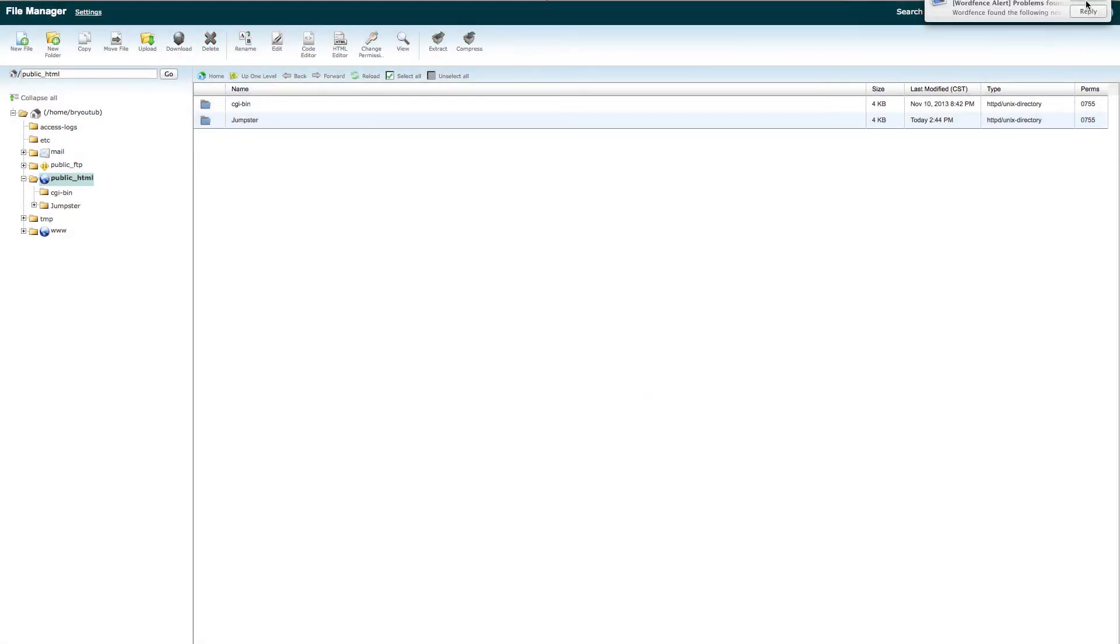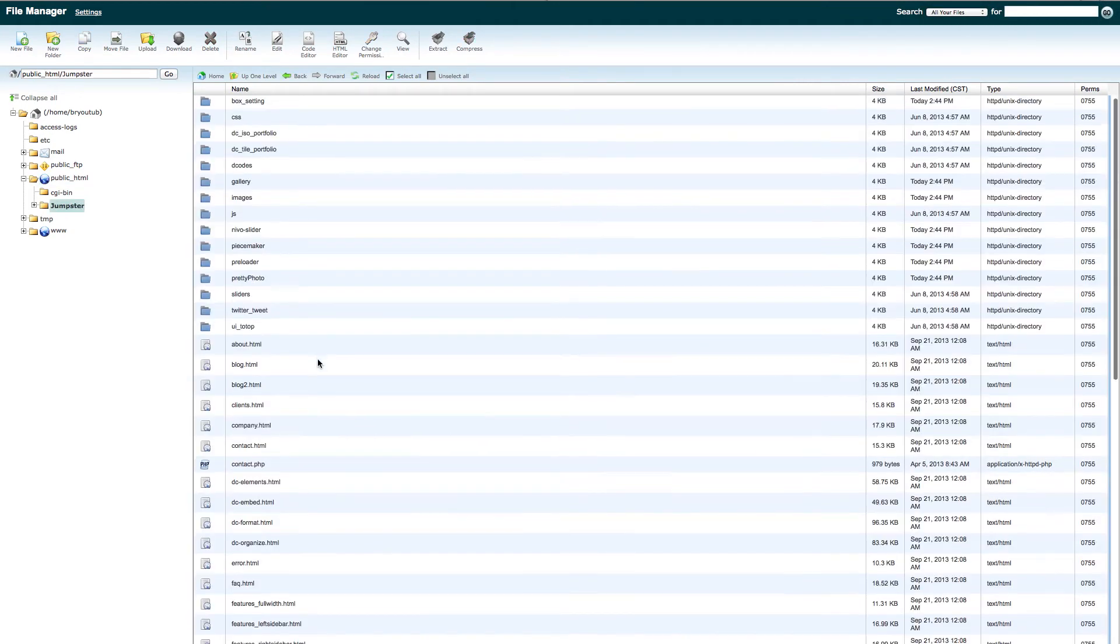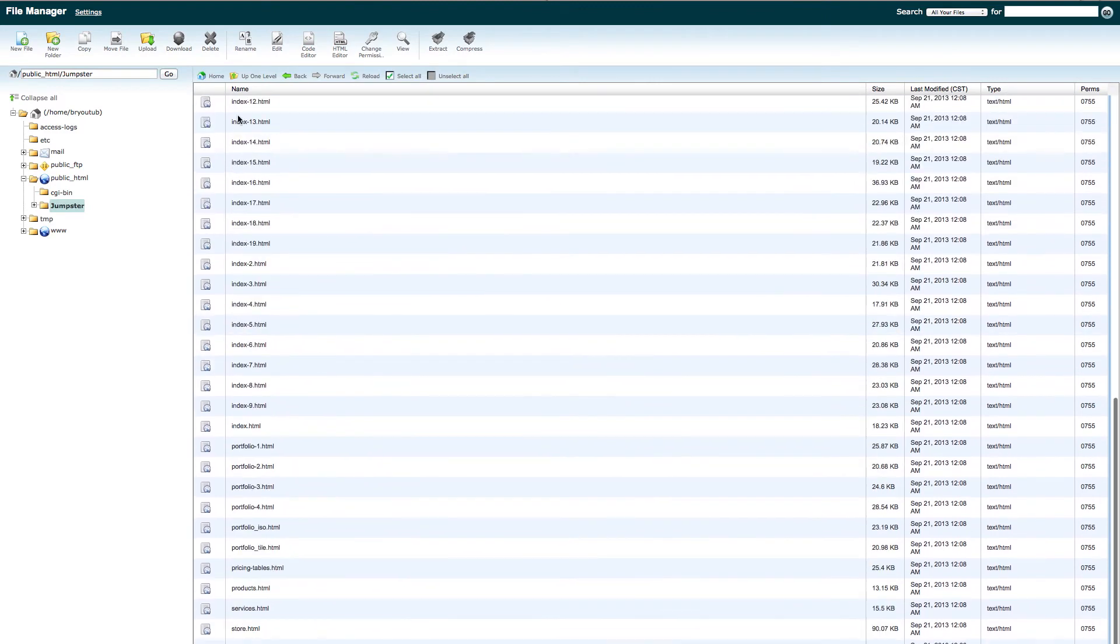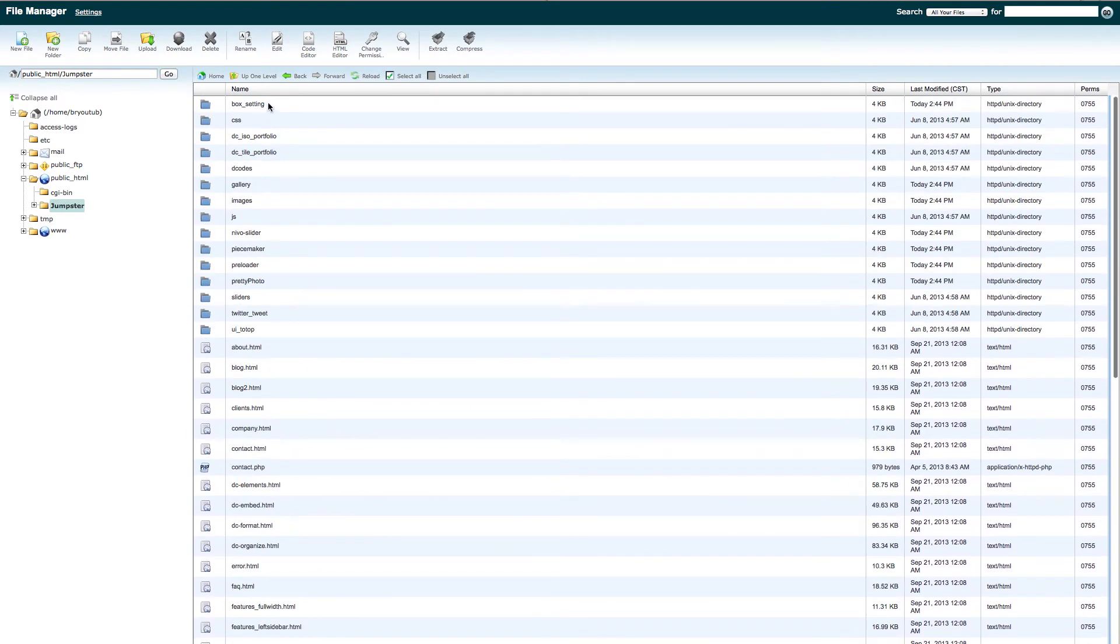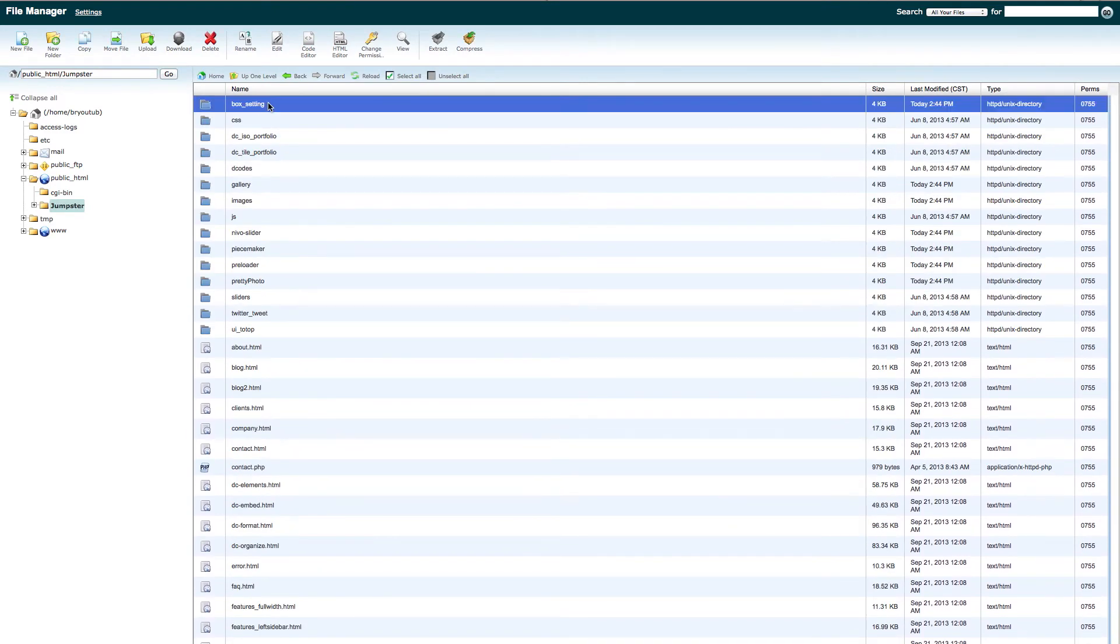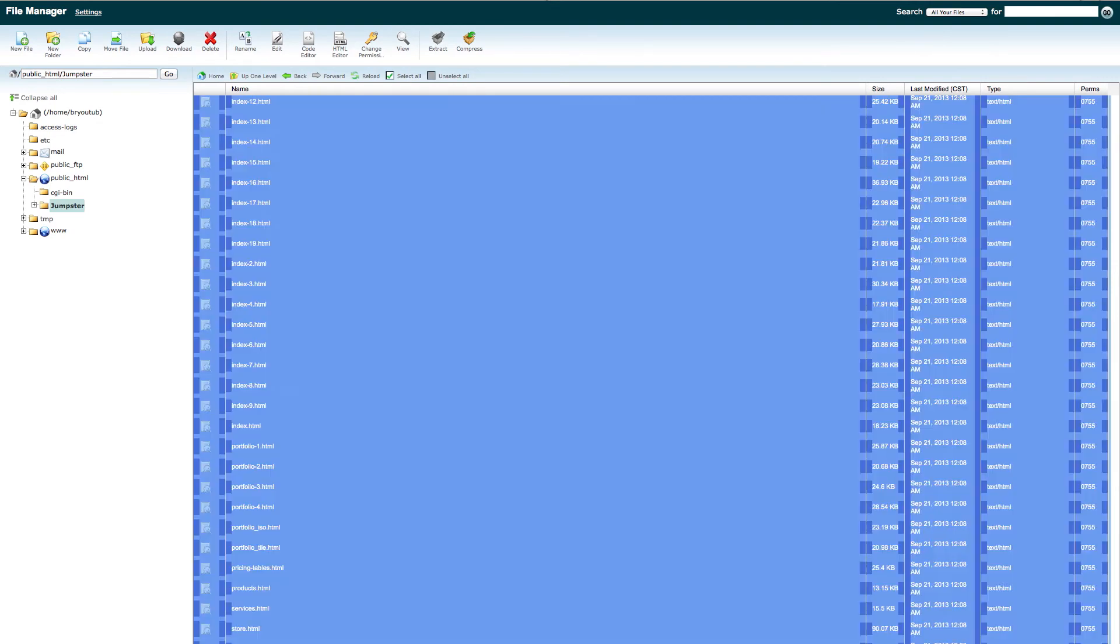And then go ahead and click on the file. So here's your website basically right here. Go ahead and click up at the top. Then scroll all the way to the bottom. You can also click Shift-R.